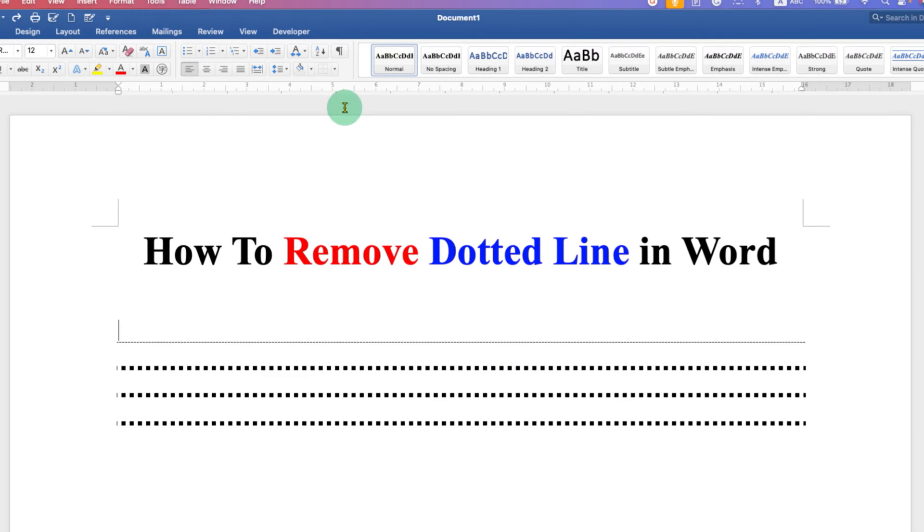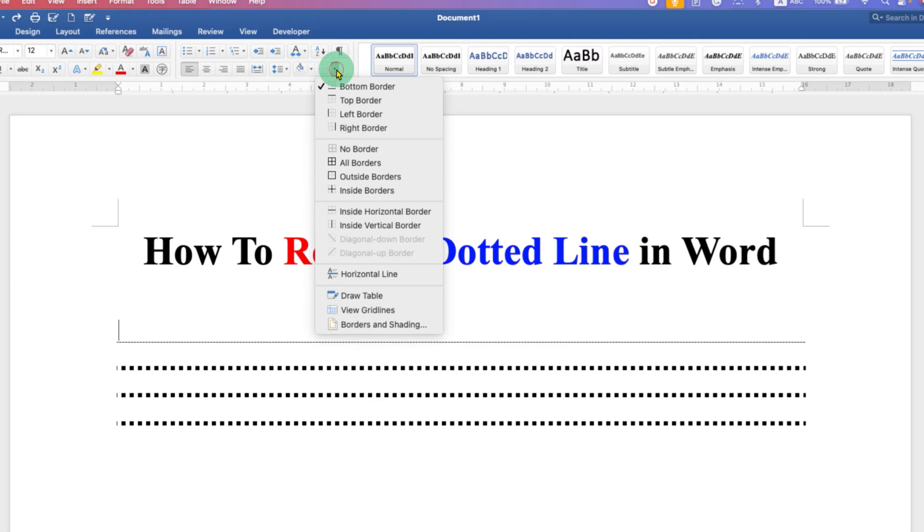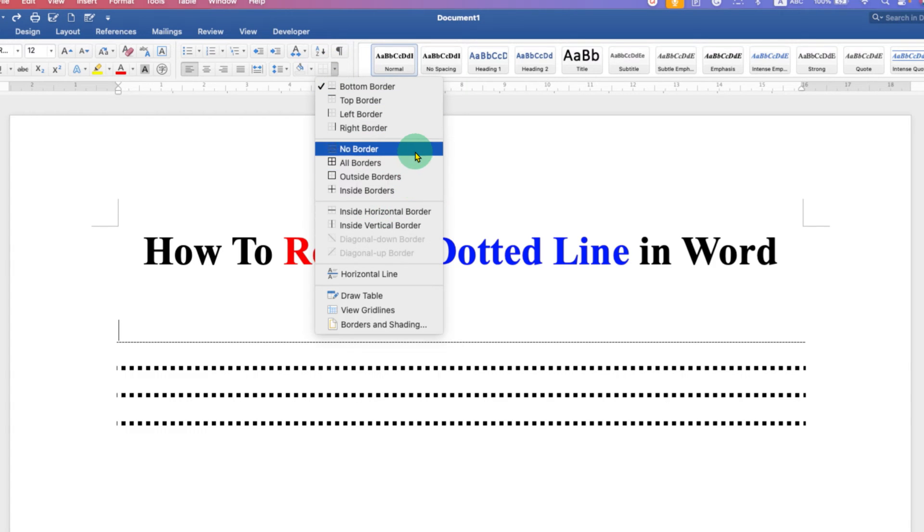In the next method, you can also go under the Borders and select the option No Border.